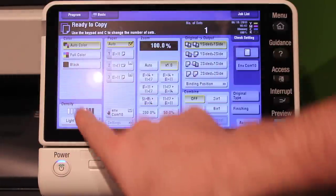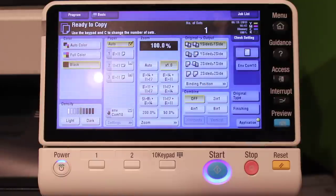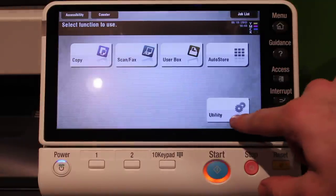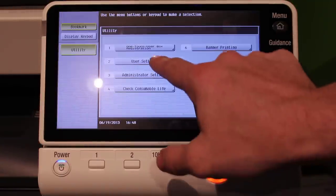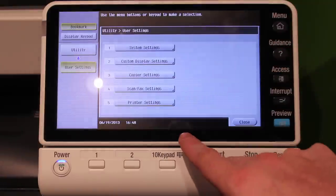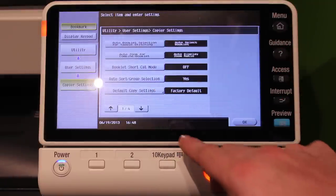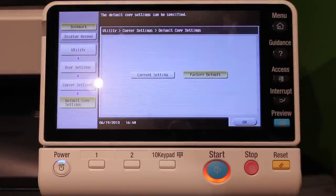First, you will change your copy screen to the desired settings. Then you will press Menu, Utility, User Settings, Copier Settings, and Default Copy Settings.